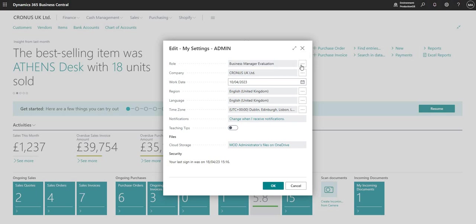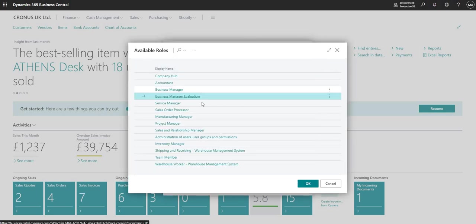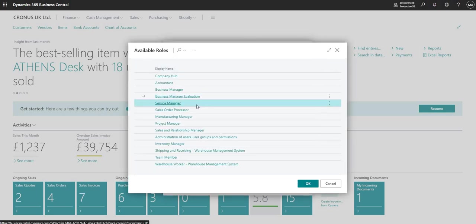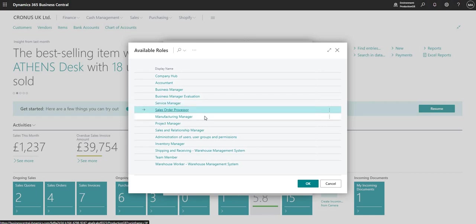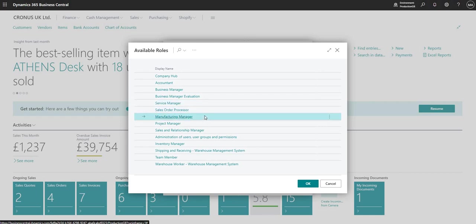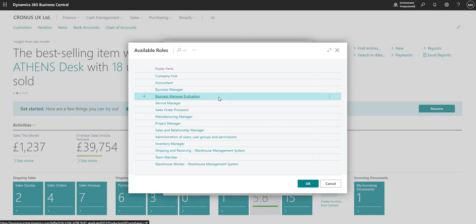I can drill down and choose a few other roles — I have Service Manager, Sales Order Processor, Manufacturing Manager and so on. But for the purposes of today we'll remain as the Business Manager Evaluation role. I'll talk through some of the other roles in another video.